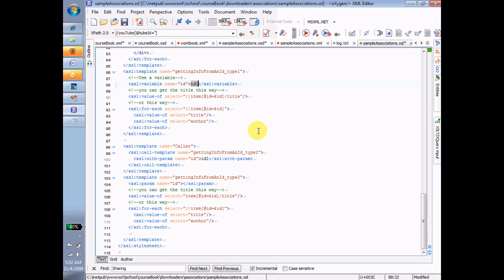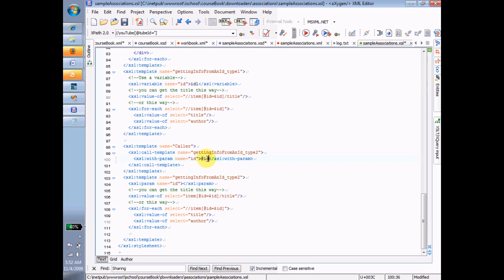Instead, I might do something like in this program here. And actually, what I want to do here is this, and that helps me explain this much better. And actually, it's not what I want to do either. I want to do this. There. Okay.